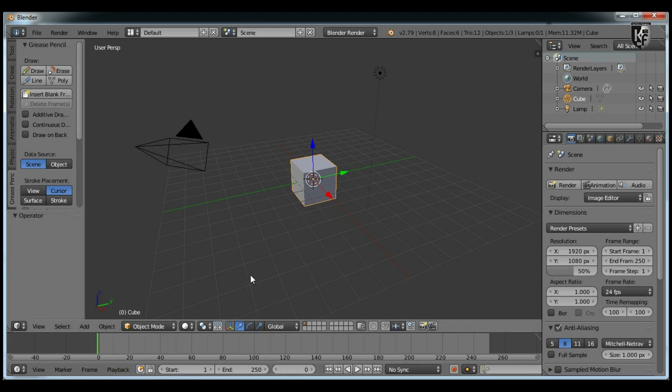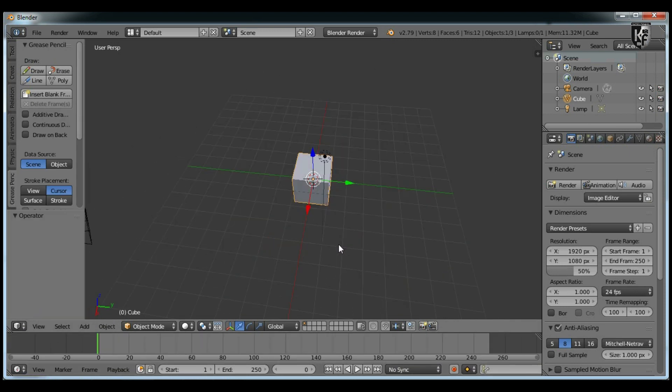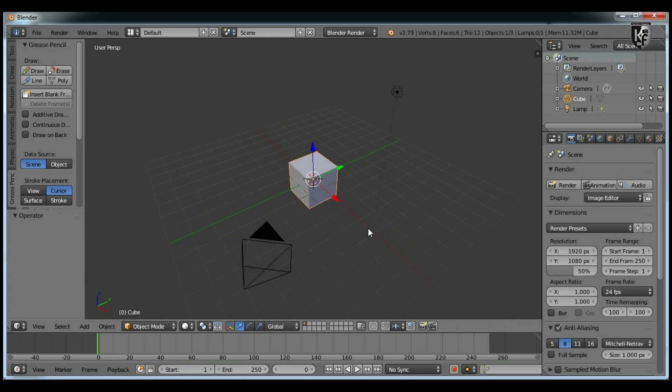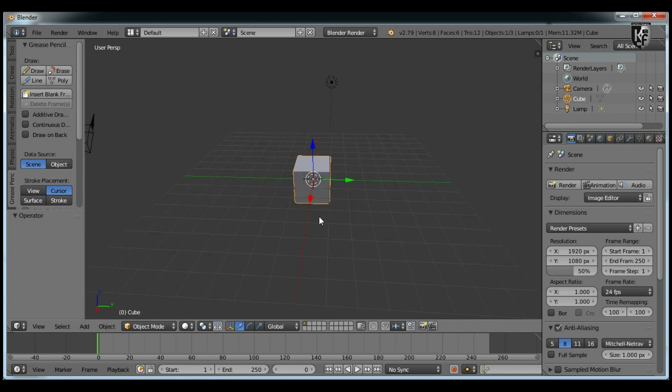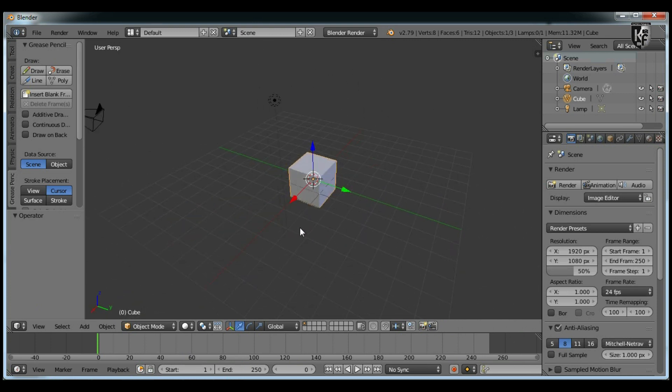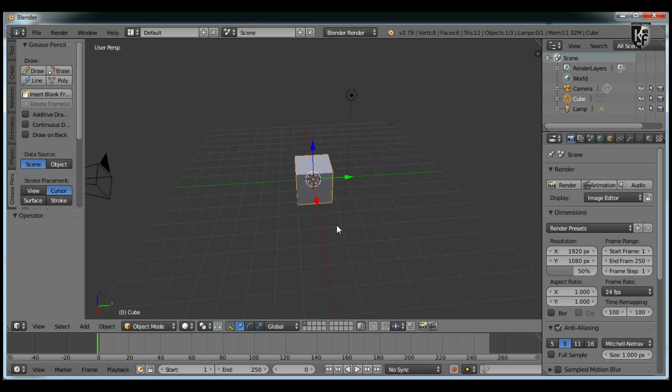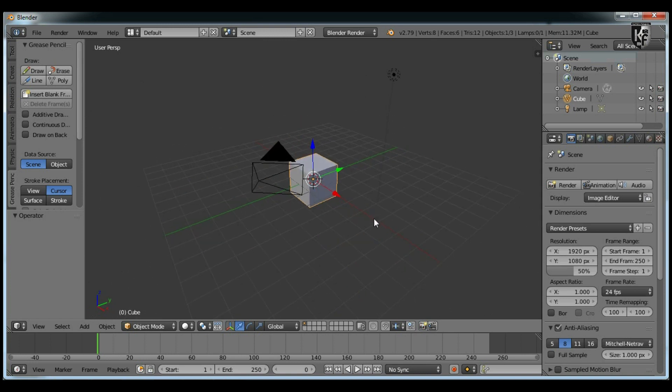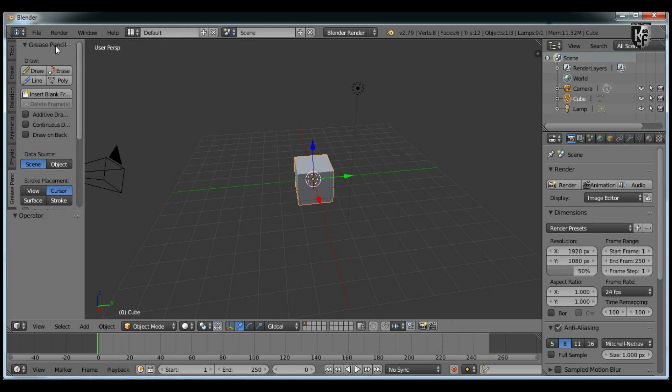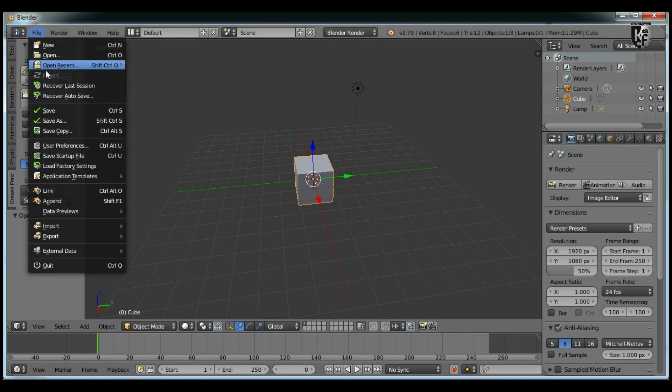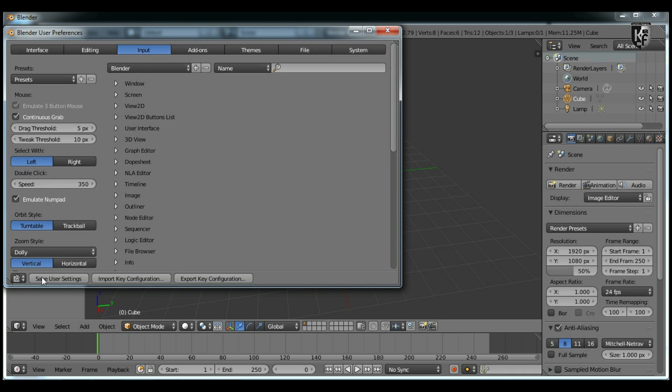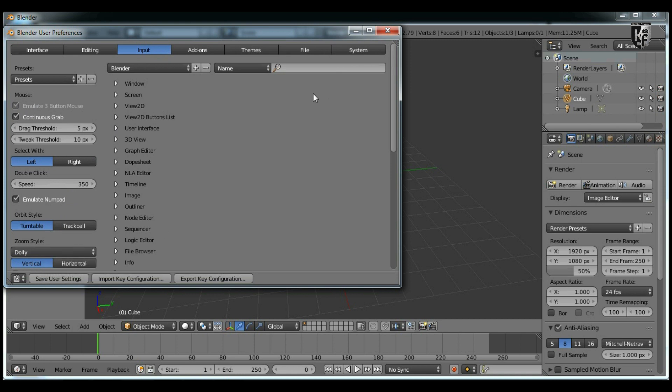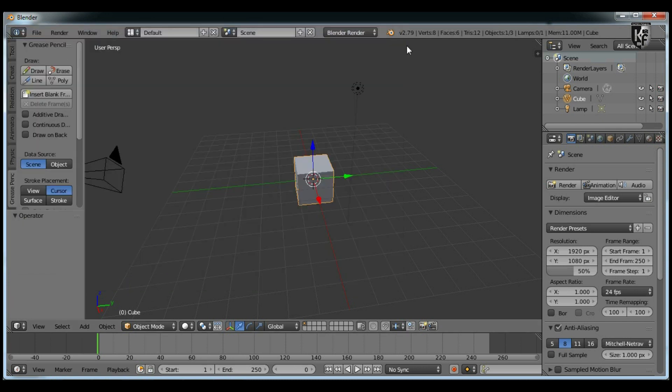One more important thing is that we will be using the middle mouse button in a lot of places in this software, just like what I'm doing now to view different angles of my cube in a freestyle way. If you don't have a three-button mouse or you have a laptop, make sure that the following option is enabled: Go to File menu, select User Preferences, go to the Input tab, and make sure Emulate 3 Button Mouse is checked. Then save the user settings. Now, if you click both the Alt key and the left mouse button, it will act like your middle mouse button.